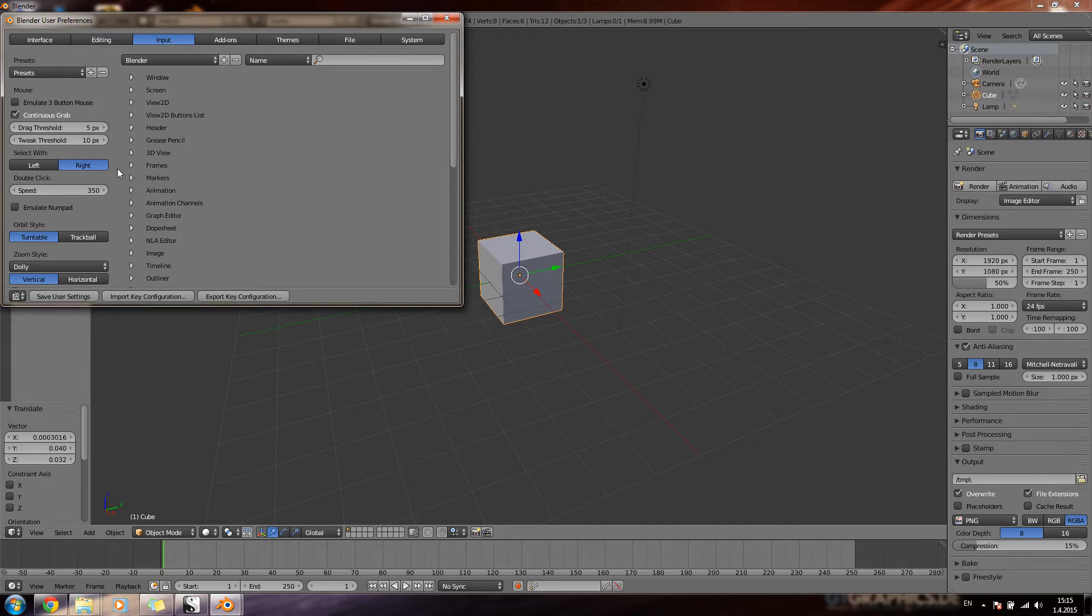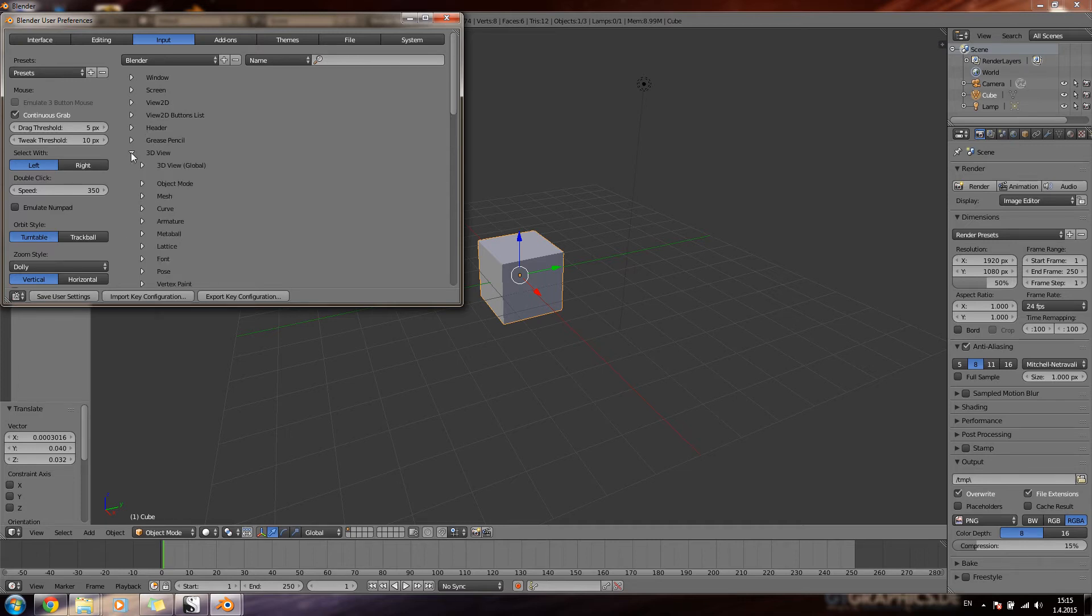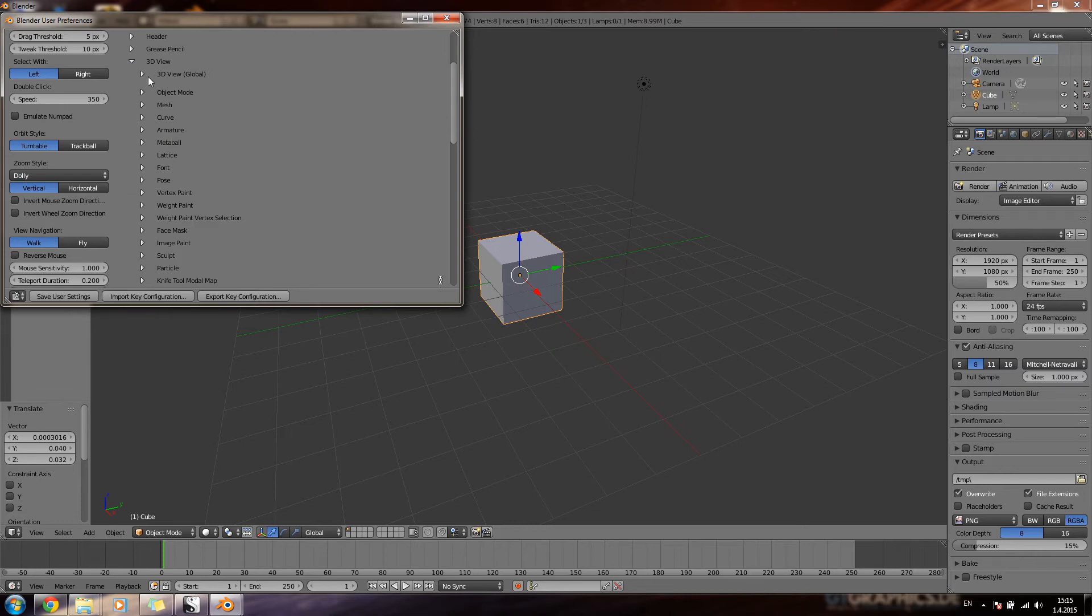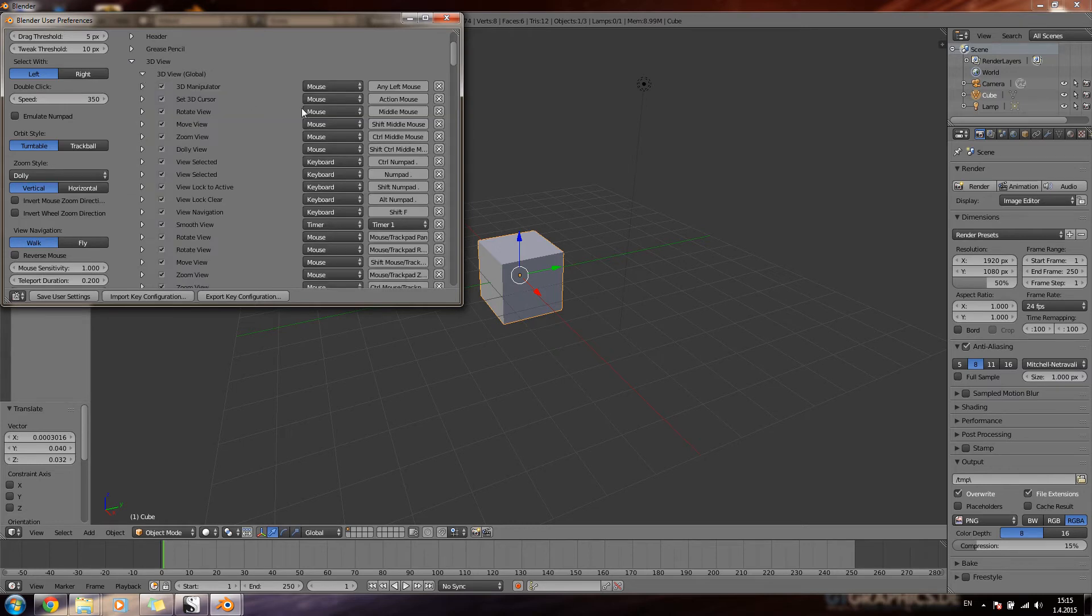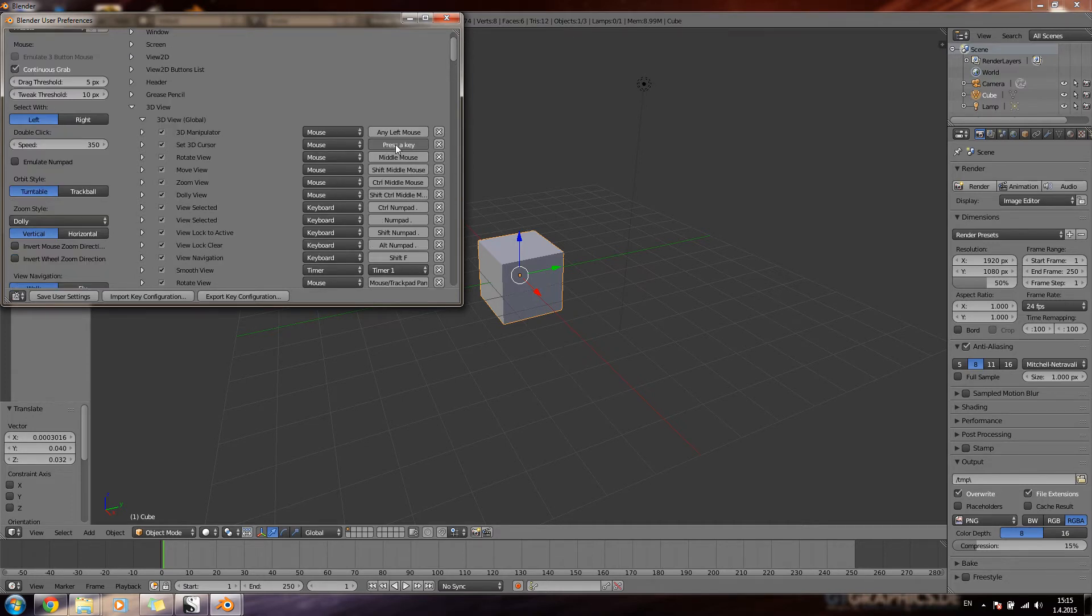And then we change the select with switch from right button to left button, and this means the mouse. And then we select 3D view from here. And then 3D view global here. And then we have to change the set 3D cursor to something else than mouse. So I'll change it to Ctrl-Alt-C.